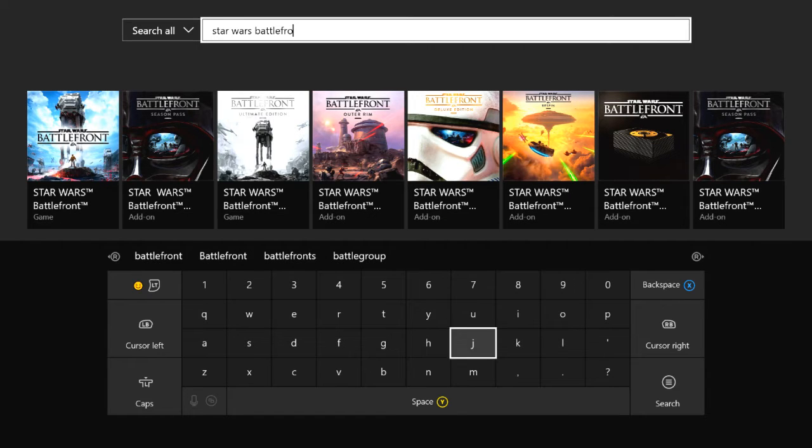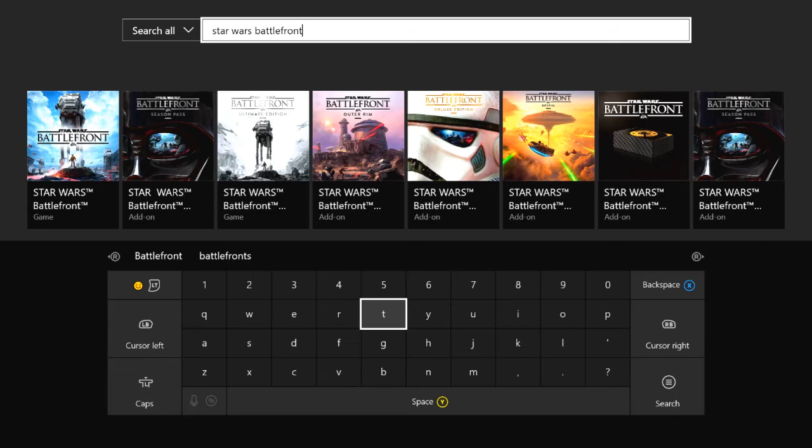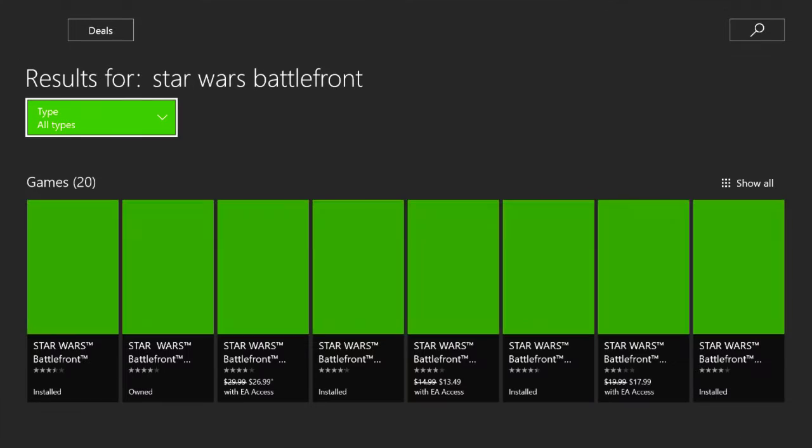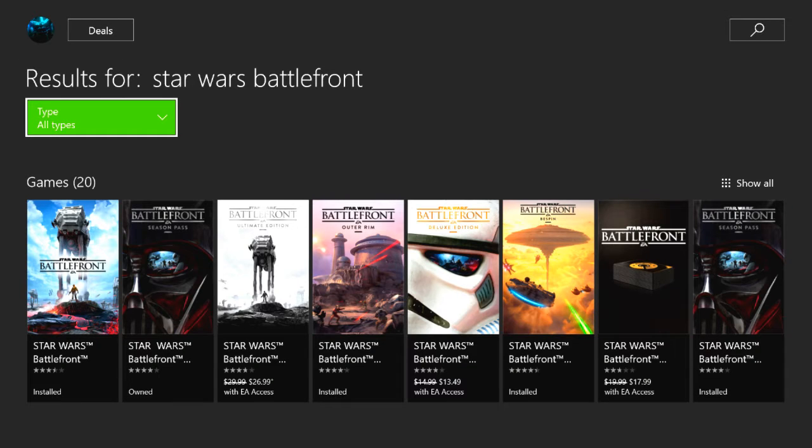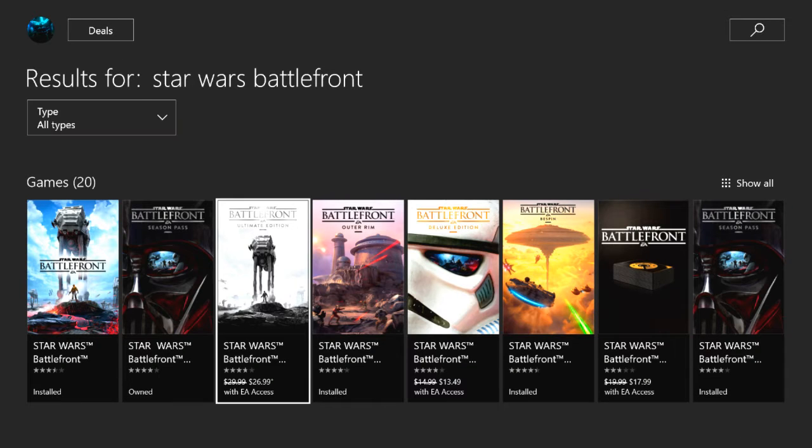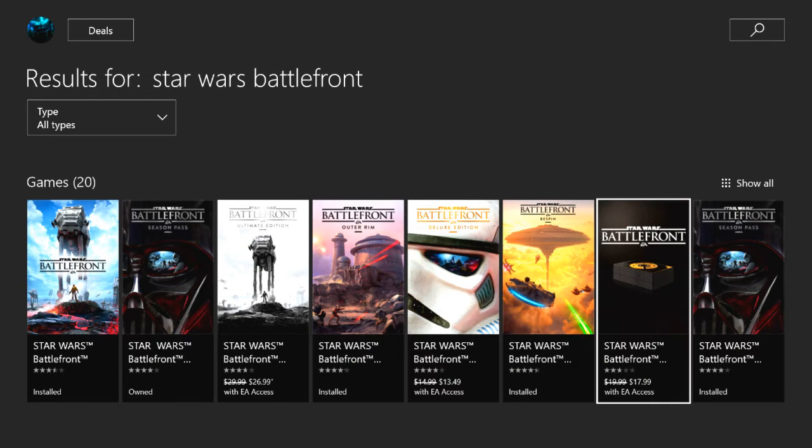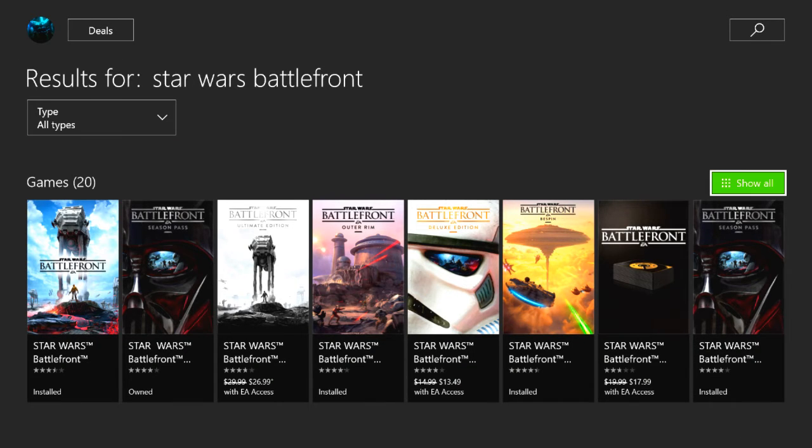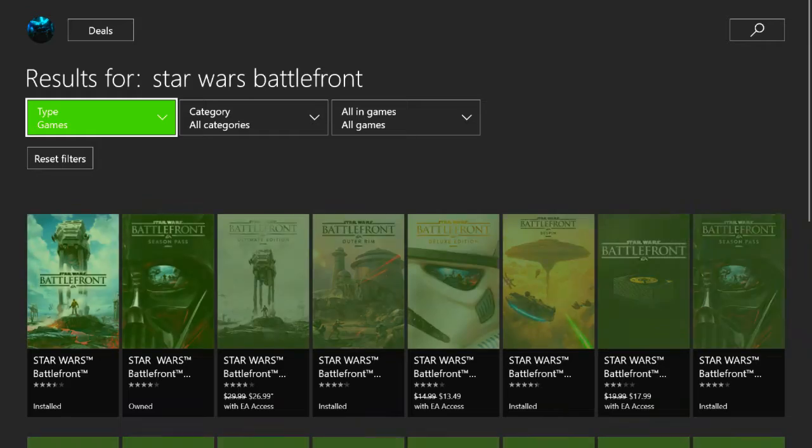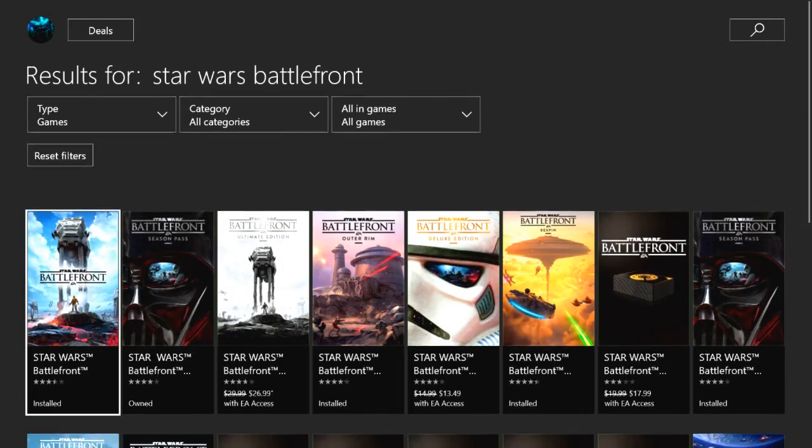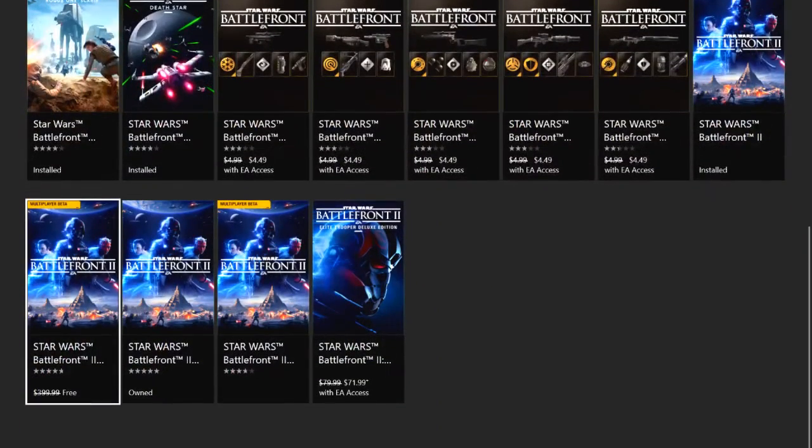Alright, and then after you type that, you want to press the start button, go all the way over to show all, and then you're going to want to scroll all the way down to where you see